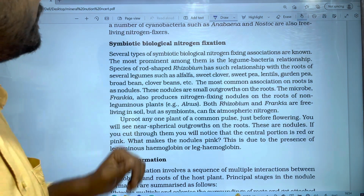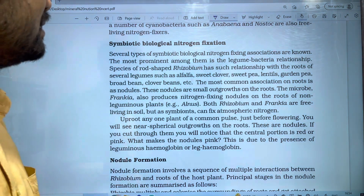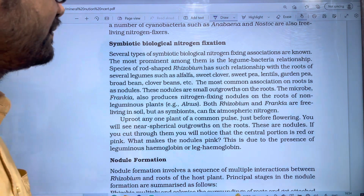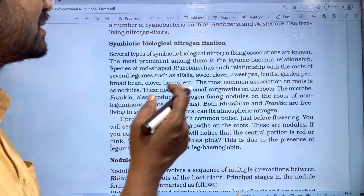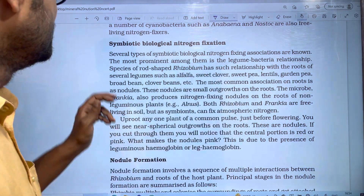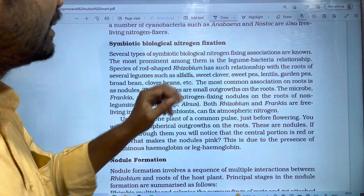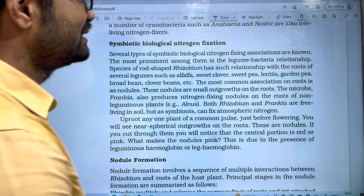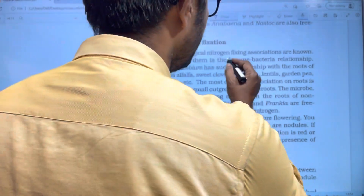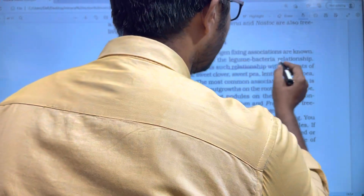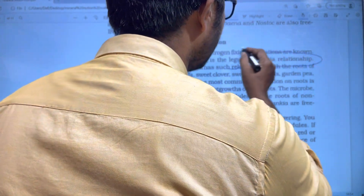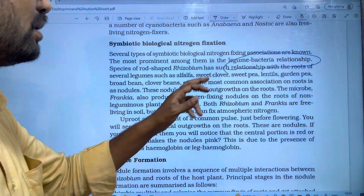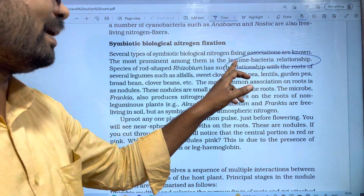Several types of Symbiotic Biological Nitrogen Fixer associations are known. The most prominent among them is the legume-bacteria relationship. The first thing is about the legume family.